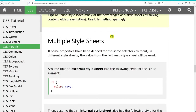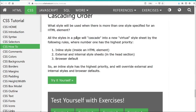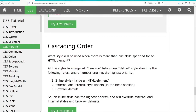Multiple style sheets: if some properties have been defined for the same selector element in different style sheets, the value of the last rule will be used. The cascading order is: inline style sheets are used first, then external, then the browser default. So first whatever is in your HTML file, then an external CSS file, and if there's no styling in either, the browser's built-in defaults are used.